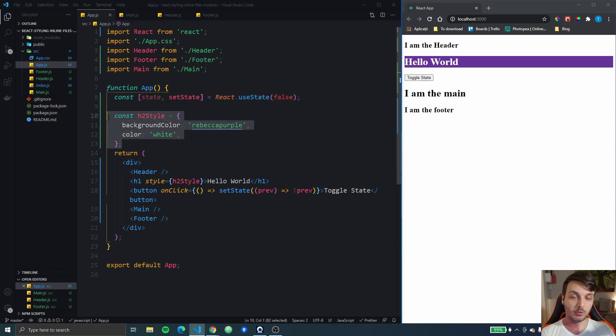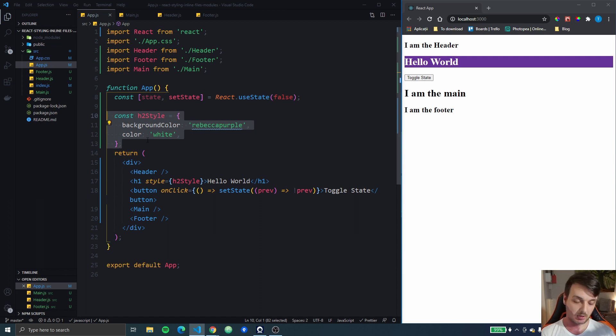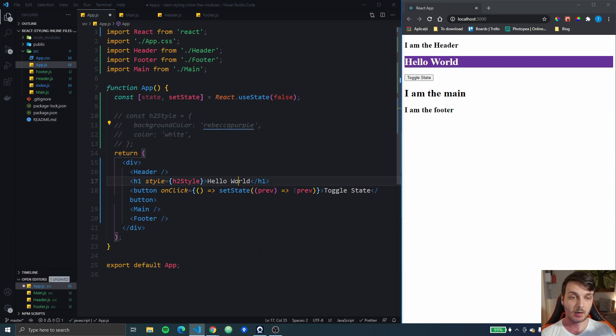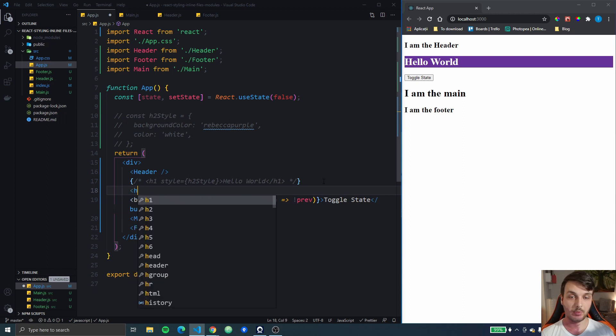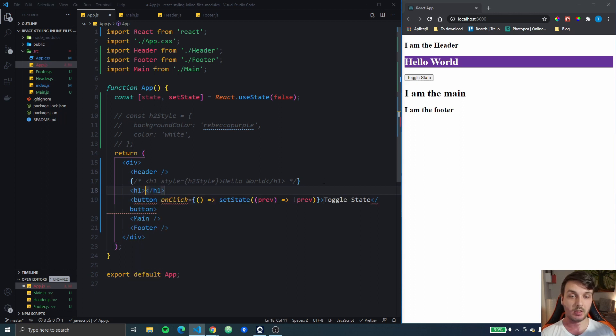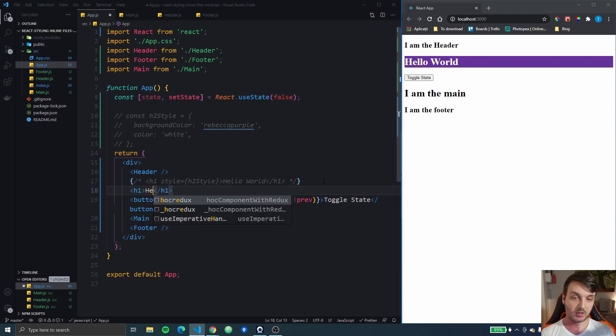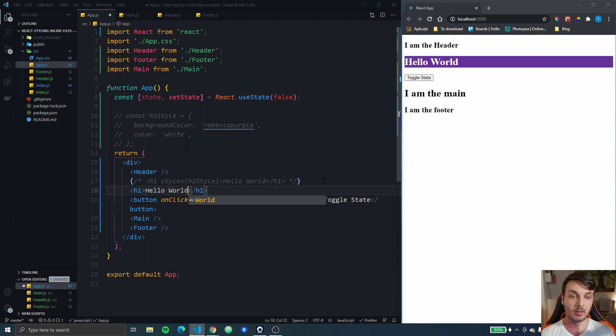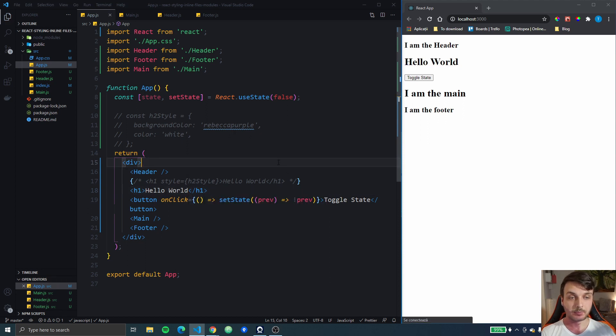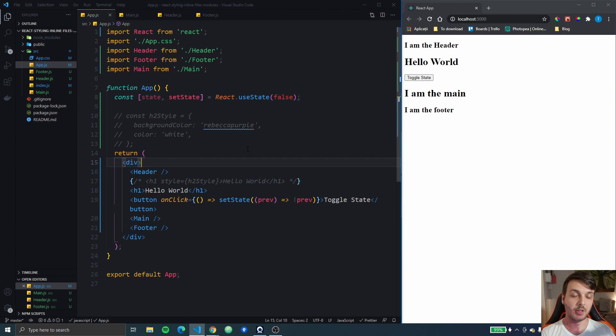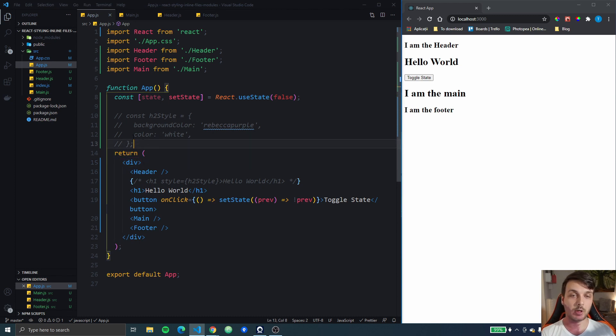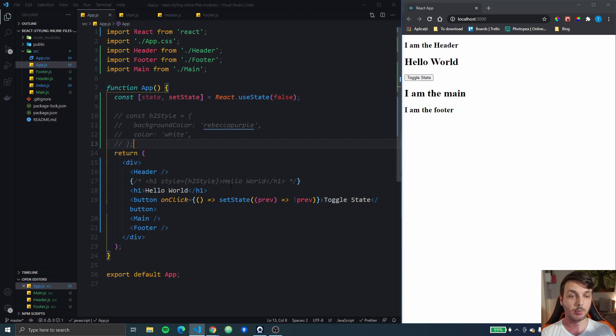So inline styling exists but you probably shouldn't be using it in your app except maybe when you're testing something, wanna change something really quick right there. So we're going to the next method.